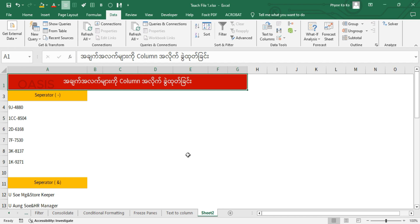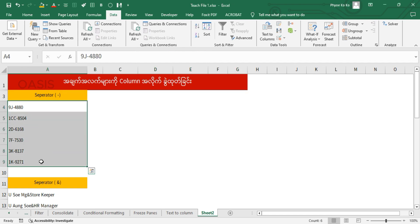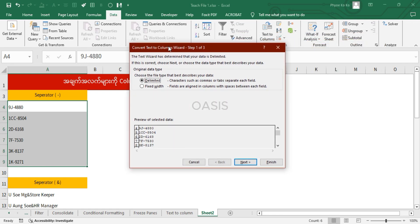We can download test2.com. I will download test2.com. If you have a test2.com, you can download it. I will put the data in, and the data is ready to apply. I will put the data to the data.